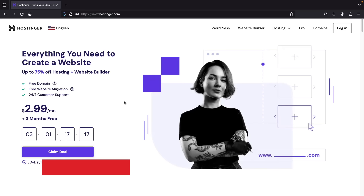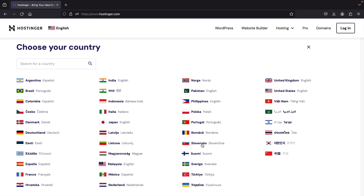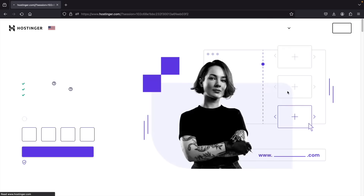This is Hostinger.com. Hostinger is among one of the more reliable web hosts — they have great support and a free domain when you use my link in the description. Once you're here, at the top left you can click on the language tab to change the website to various languages like Spanish, Dutch, Romanian, or Japanese. I'm going to select United States. At the top right you'll see hosting — let's click on web hosting.